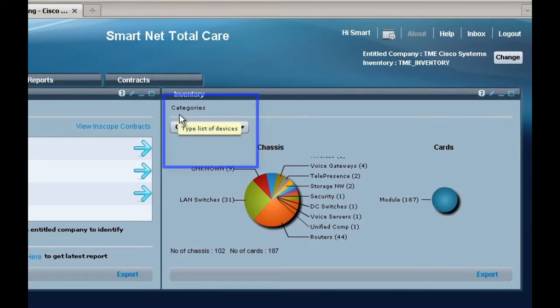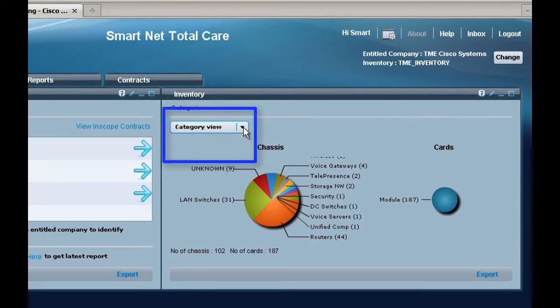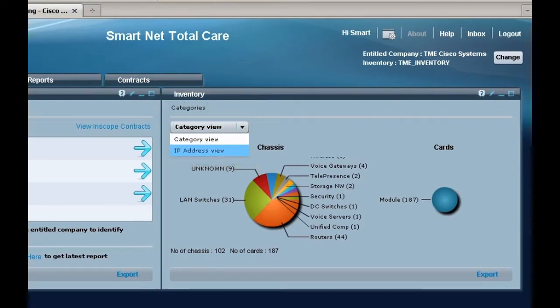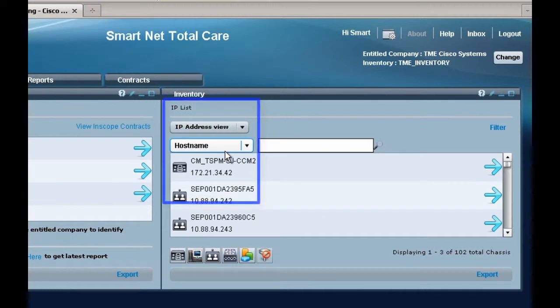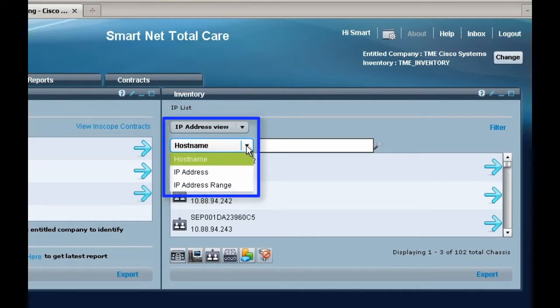From the Categories pull down menu, select IP Address view. From this screen, you can either search by IP address or hostname.